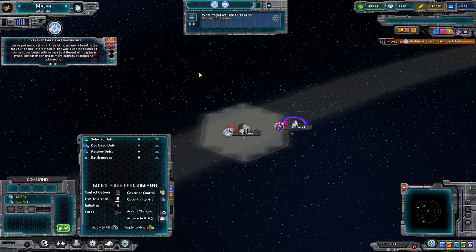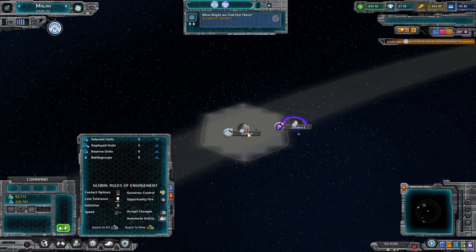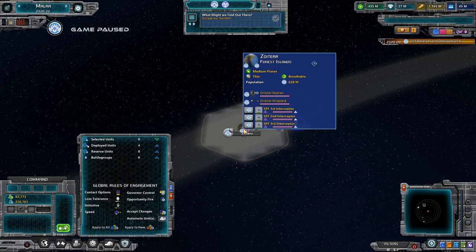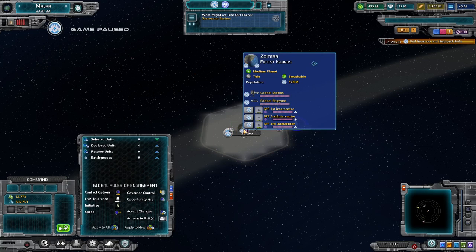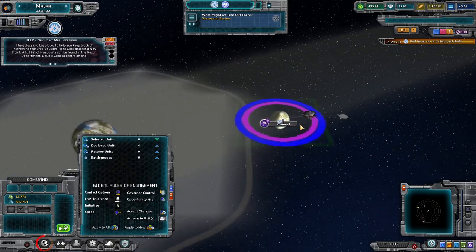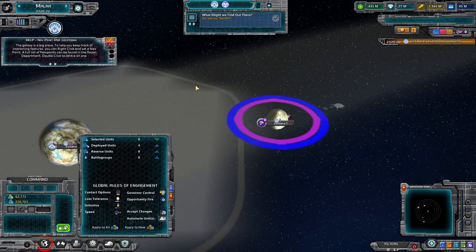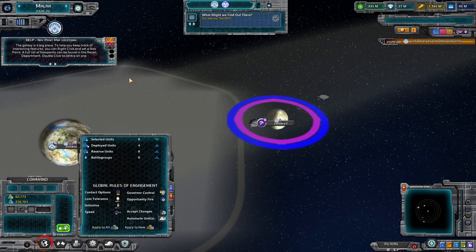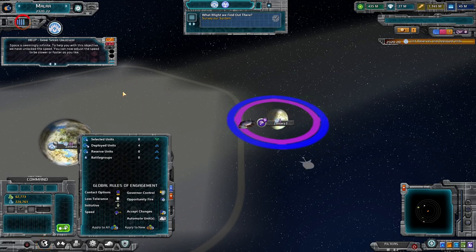This is telling us about planet types and atmospheres. You're going to see here this is a medium planet with a thin atmosphere, but it is breathable. Once this guy is done, that will tell us more about it. We've also got our game speed unlocked — that's good.